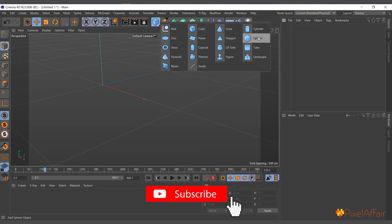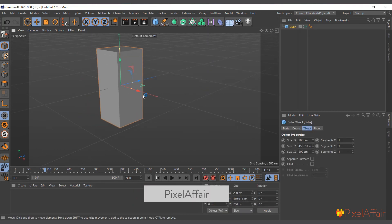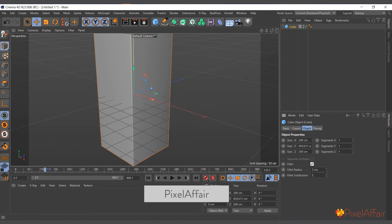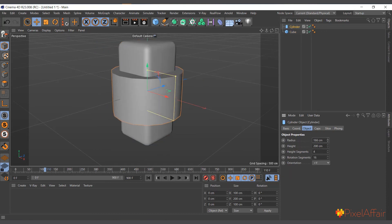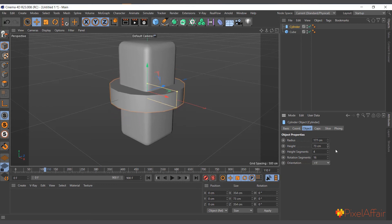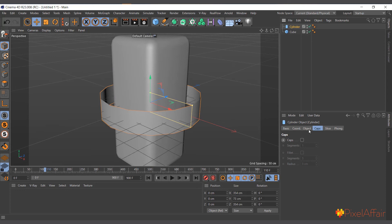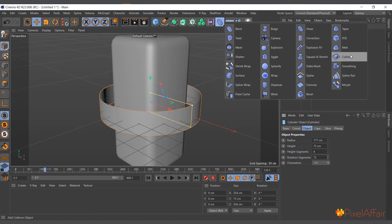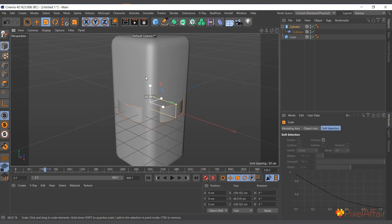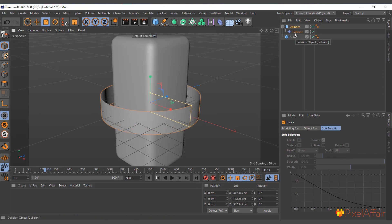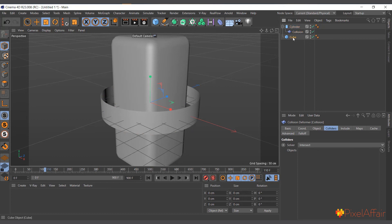Now let me demonstrate another use case. I'll delete everything and create a cube with a fillet — I'll increase the fillet a bit. Then I'll create a cylinder, make it a bit bigger, reduce the height, and check the 'Caps' option. I'll increase the rotation segments, then add a collision deformer to the cylinder. I'll define the collider object — selecting the collision deformer, going to Collider, and adding the cube.